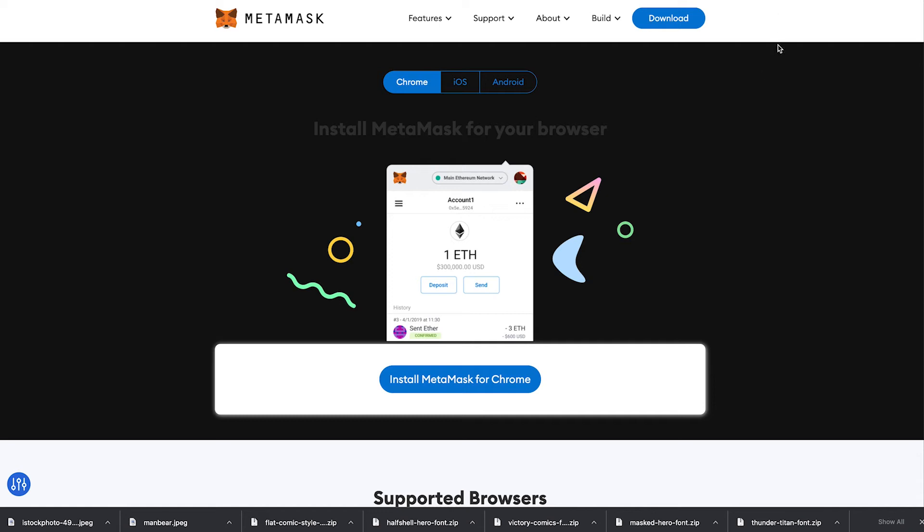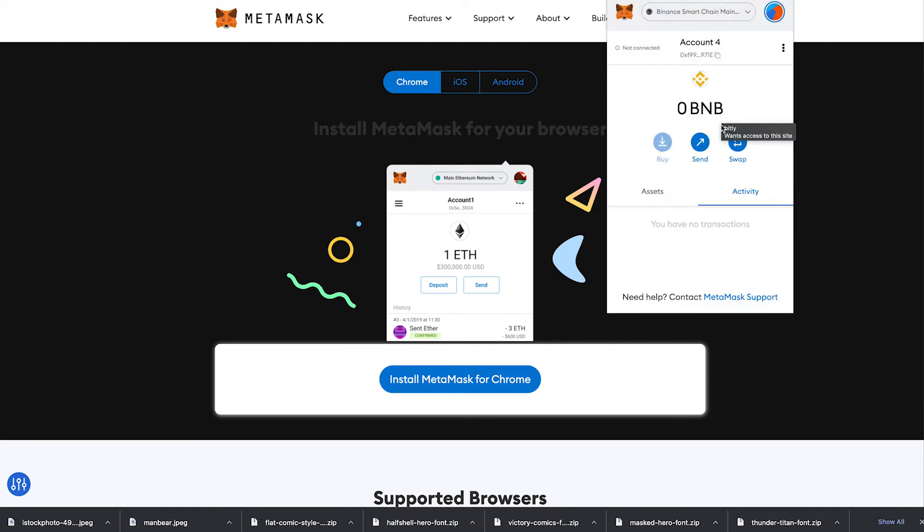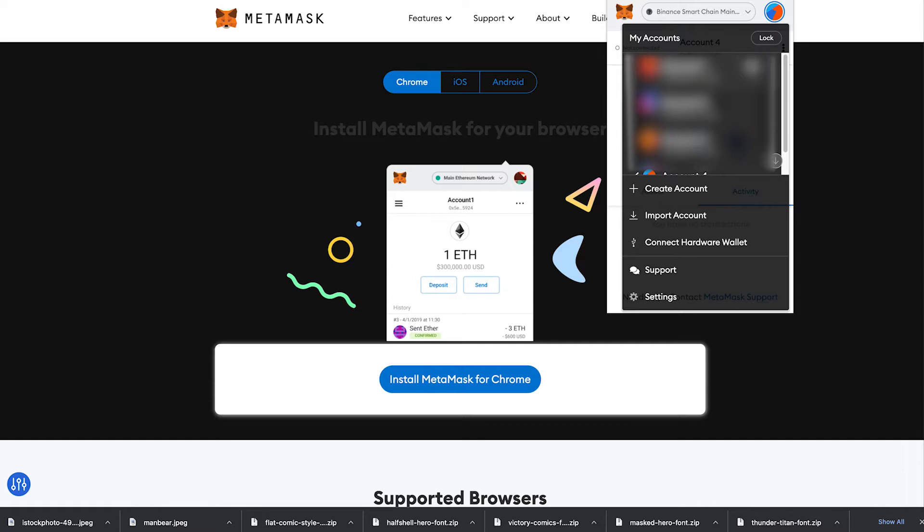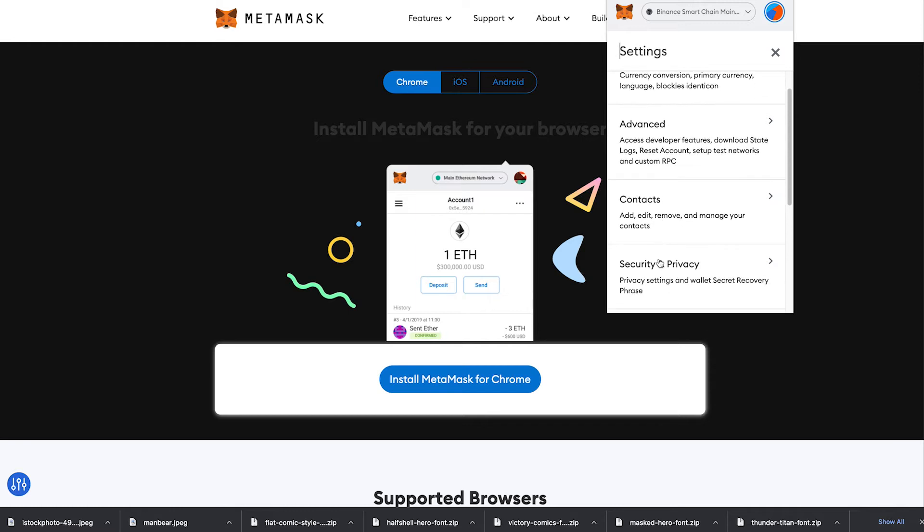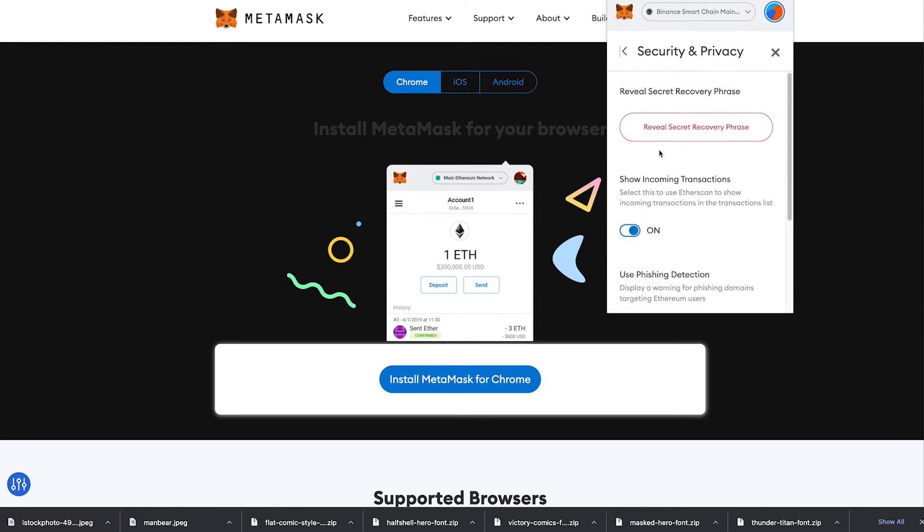On desktop all you have to do is click the fox head icon extension. Once you click that it'll pop up looking exactly how it looks on your phone. All you have to do is click this circle in the top right hand corner, click that and then come down here to settings and click that and then go to security and privacy and there it is reveal secret recovery phrase.